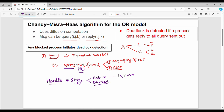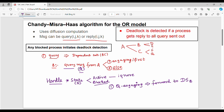In blocked state: first sub-case — the query Q is an engaging message, meaning it is the first message for that query. In this case, B will forward the query to all of its dependent set. B's dependent set is D and E, so B will forward to D and E. An array is maintained: B's dependent set array, which tracks who B has forwarded to.